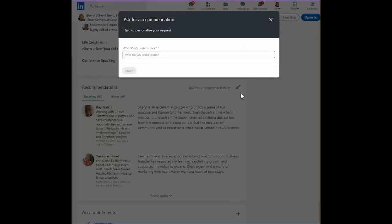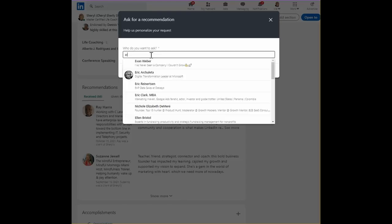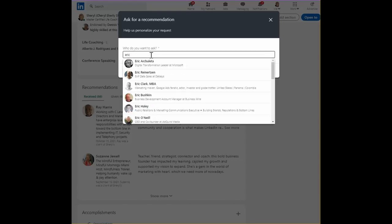And to do that, you can do it right here from the recommendation section, and then you just type in the person who you are connected to.